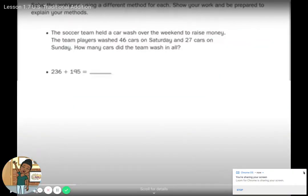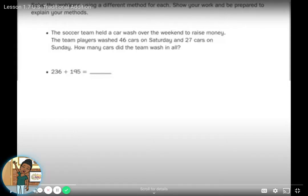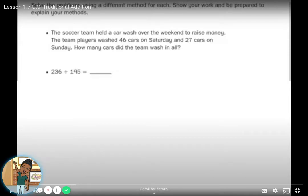Happy Monday everyone! For today's lesson you might need a pencil and paper. I wanted to start off by gathering the tools you think you're going to need. We're in Lesson 1.7, Traditional Addition, and we're really going to break down the two different types of addition today: partial sums addition and US traditional addition.